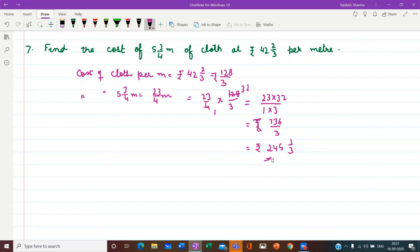So children, I have done a few questions from the exercise. I want you all to try all the remaining questions. Complete exercise 4.5 in your registers. Thank you children.